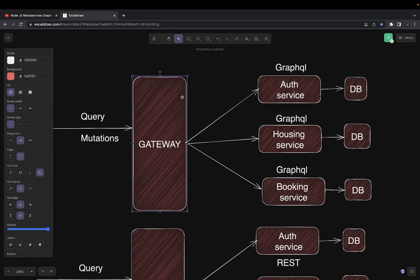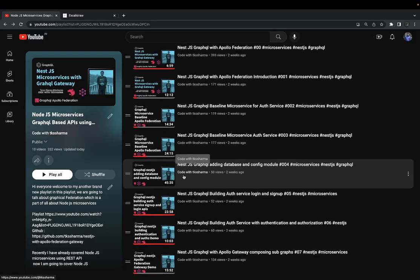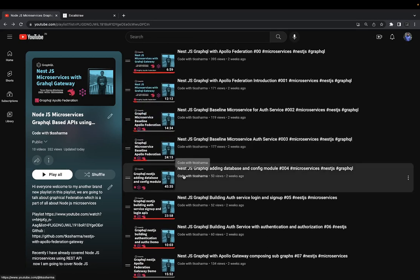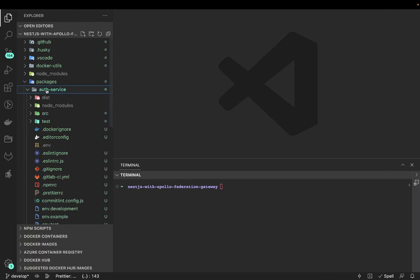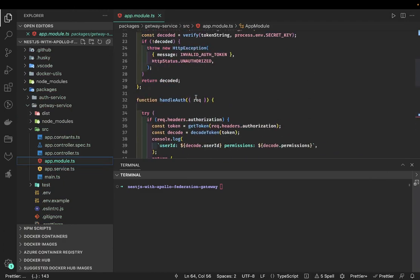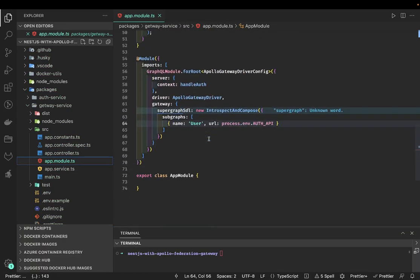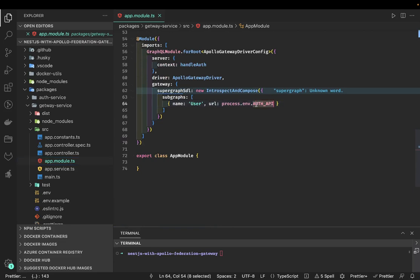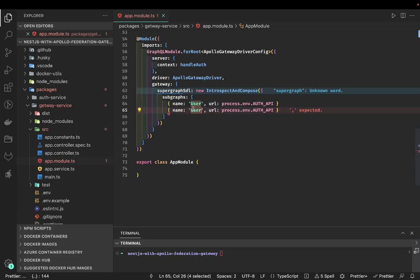So this is what we are going to build, and these are all the videos we have covered — you need to go through all of these first. What we have already achieved is the auth service and the gateway service, which uses an Apollo gateway router. Here you can see the Apollo gateway, and we are passing the subgraph — just passing the auth API — and this is my gateway service. Similarly, I'm going to add another service here, which is the home API.